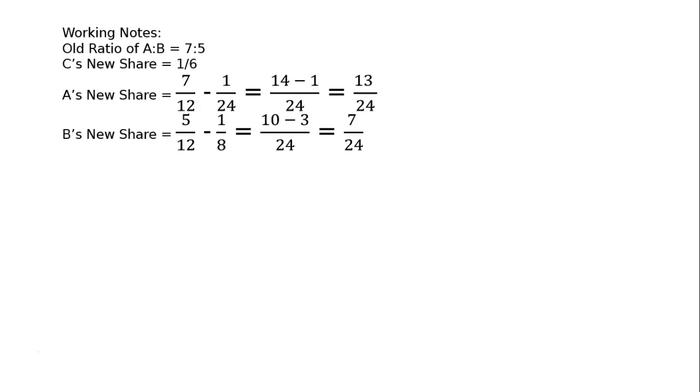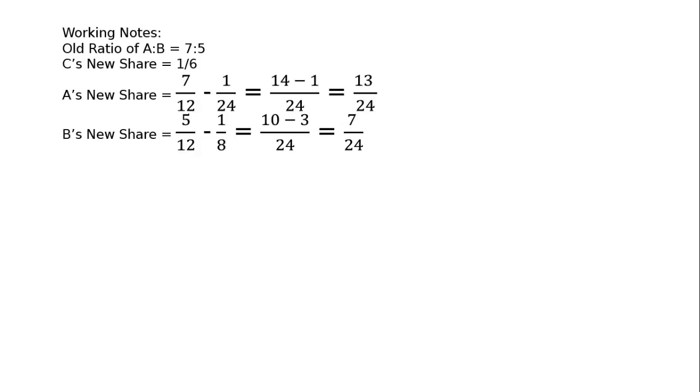Likewise, B's new share: 5 upon 12 is given to us minus C. C's taking 1 24th from A and 1 8th from B. Hence, minus 1 upon 8, that is equal to LCM 24. That is 5 to the 10 minus 3, that is equal to 7 by 24.